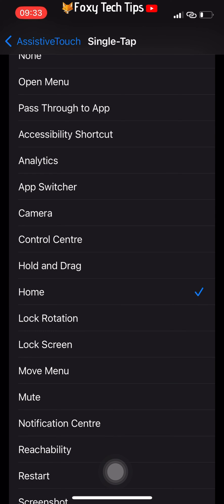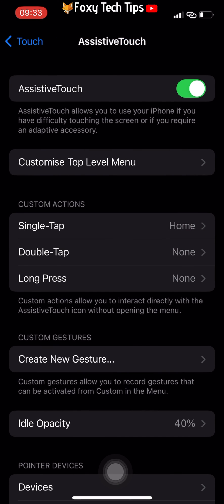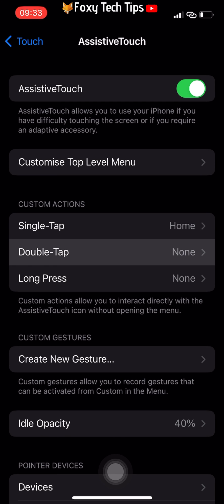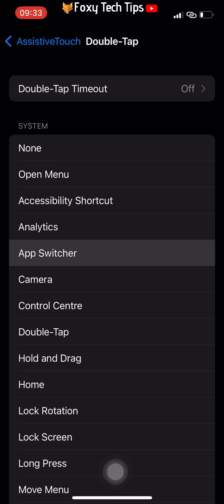Now when you press the button it will bring you home. I also like to set the double tap to App Switcher, so that when I double tap the button it will open the App Switcher, just like an old iPhone home button would.